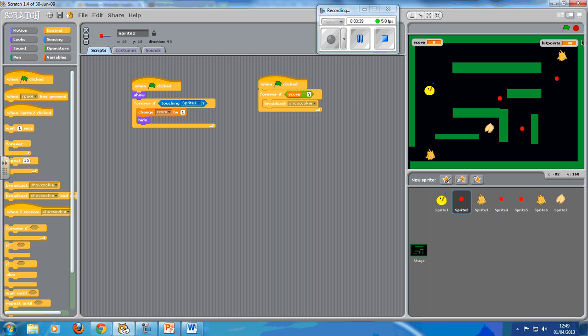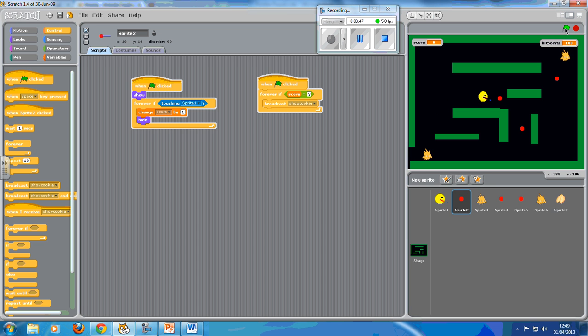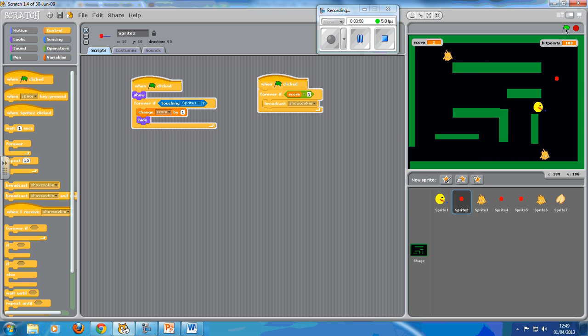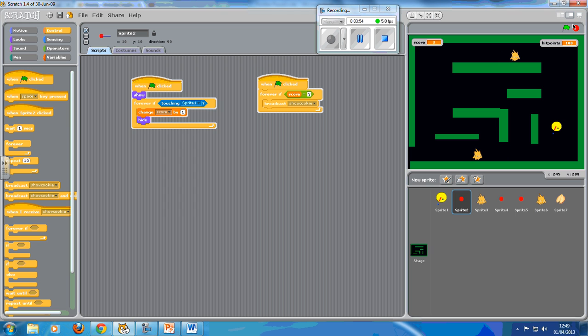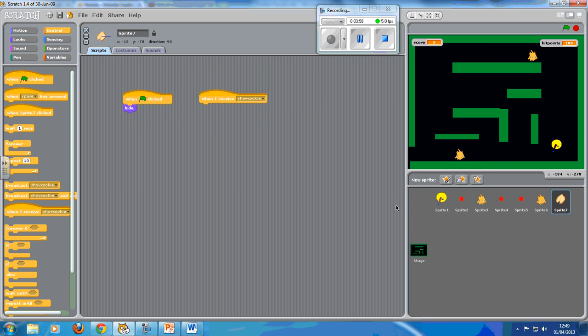So let's see if this works. Certainly hidden the cookie all right. What's gone wrong here? Let's go back to our sprite. When I receive show cookie, we haven't told it to do anything.